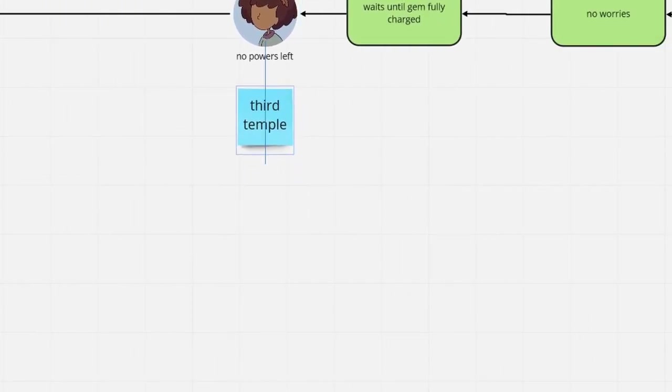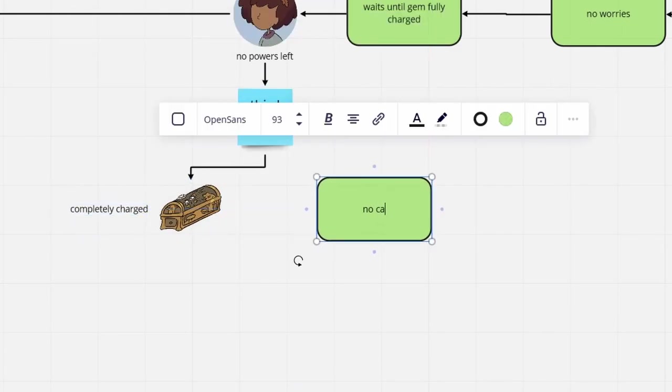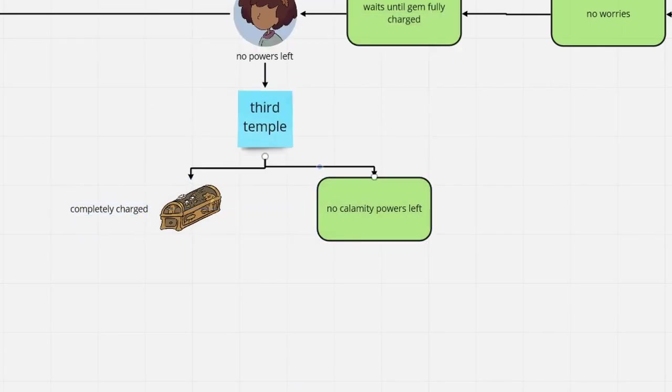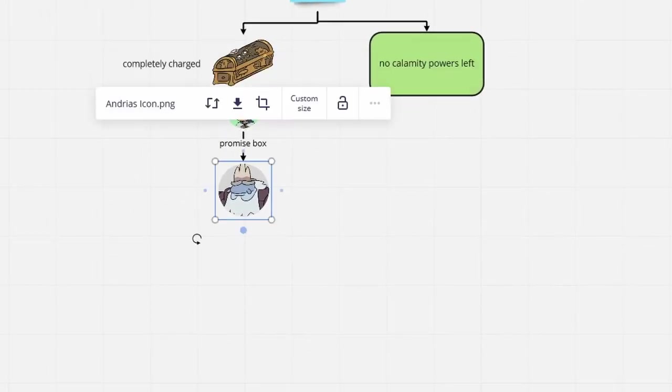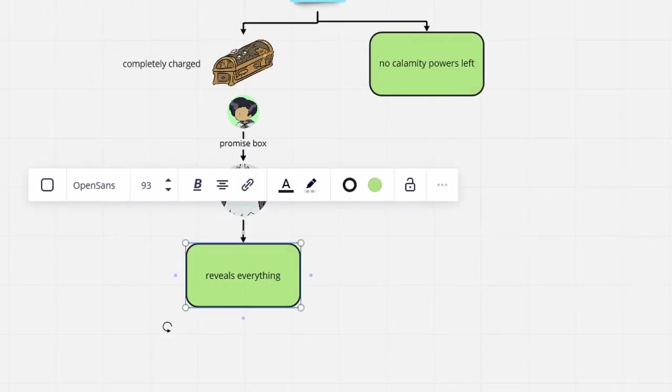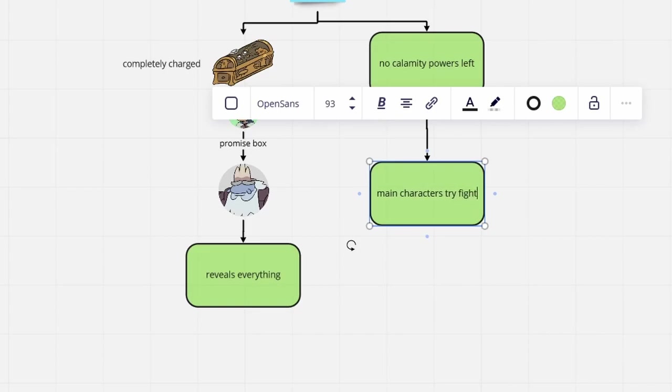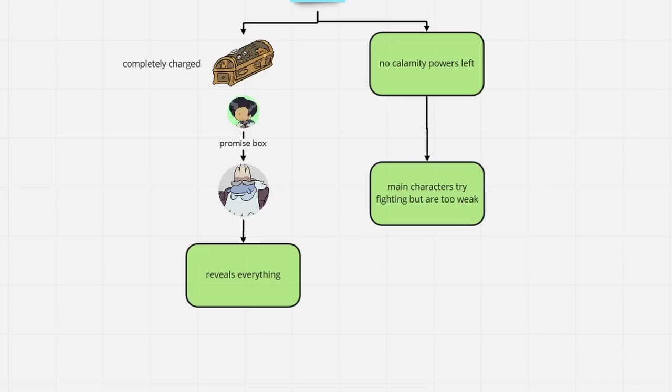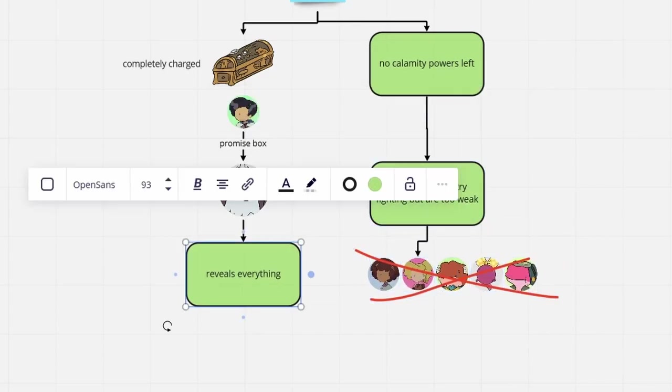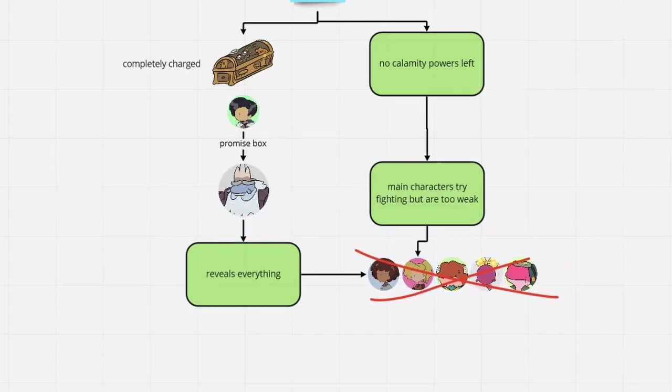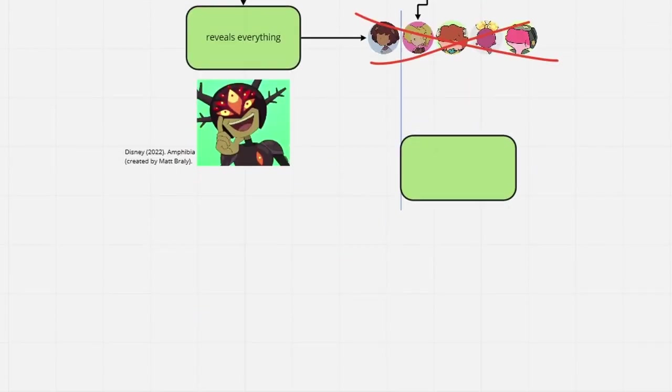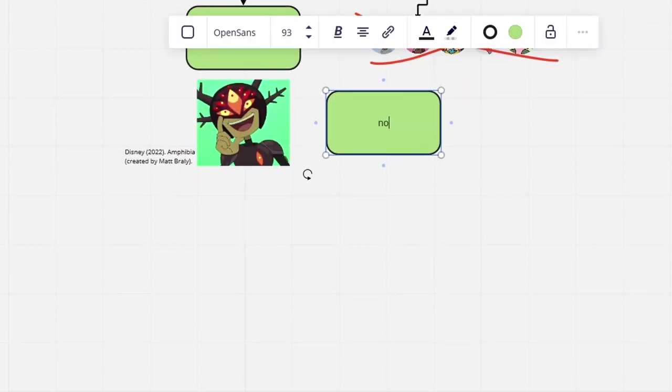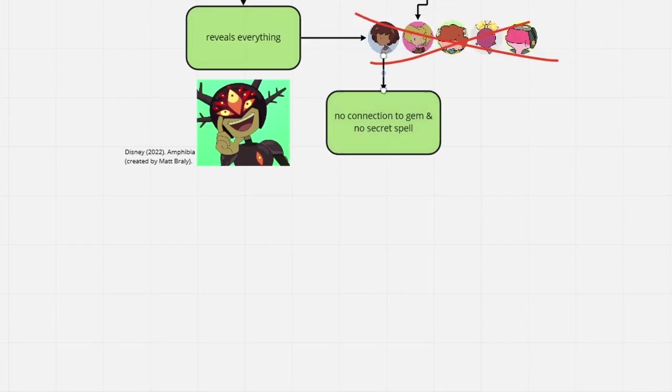The third temple mission is completed. None of the girls have cool anime powers that would really help them right now. They are defenseless against Andrias, who kills off Anne, Sasha and the Planters, only sparing Marcy to have her become the core's vessel.